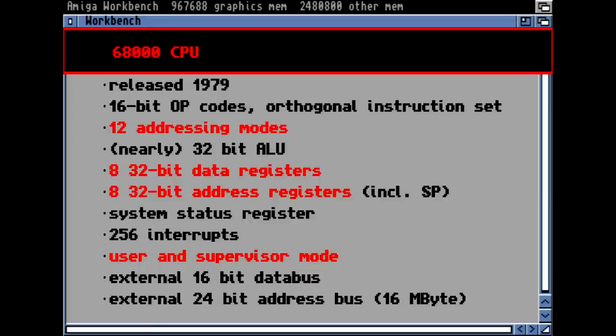The 68K had a 16-bit opcode with an orthogonal instruction set, which means you could combine any addressing mode with every other addressing mode — perfect for assembler programming. It had 12 different addressing modes: register, register indirect, memory direct, and so on.